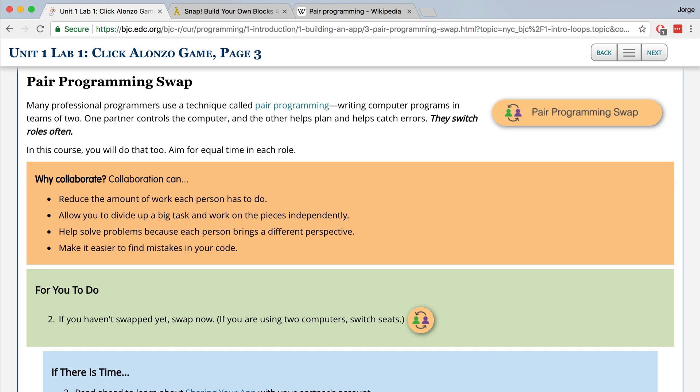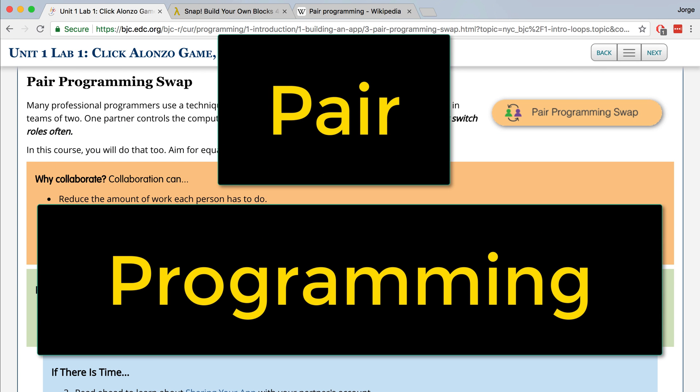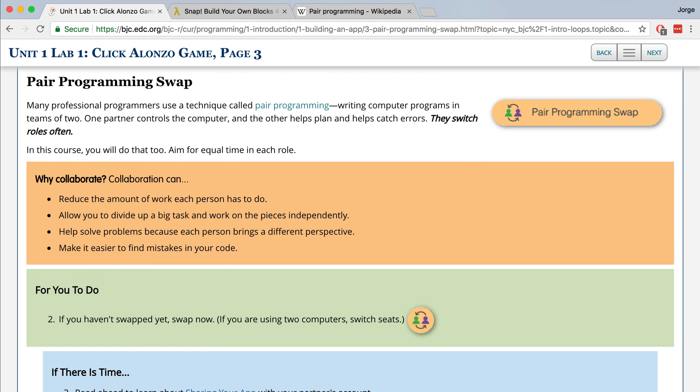In the real world, when a team of two people or more works together to write a computer program or solve a problem, this technique is known as pair programming. So when you are pair programming with a partner, you should switch the roles often.